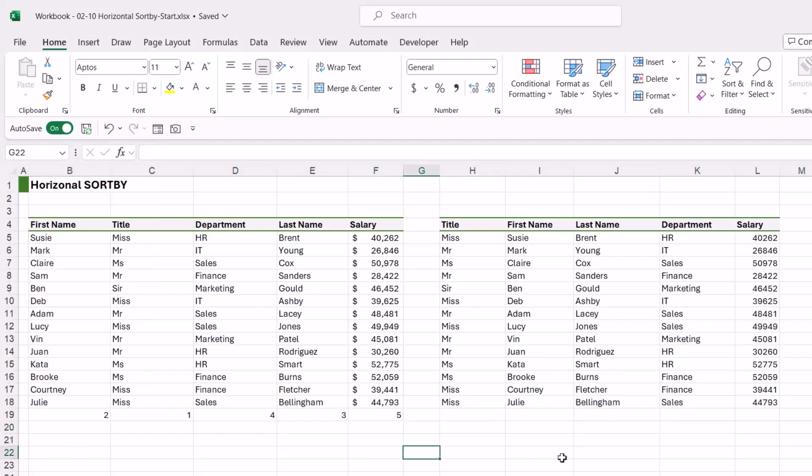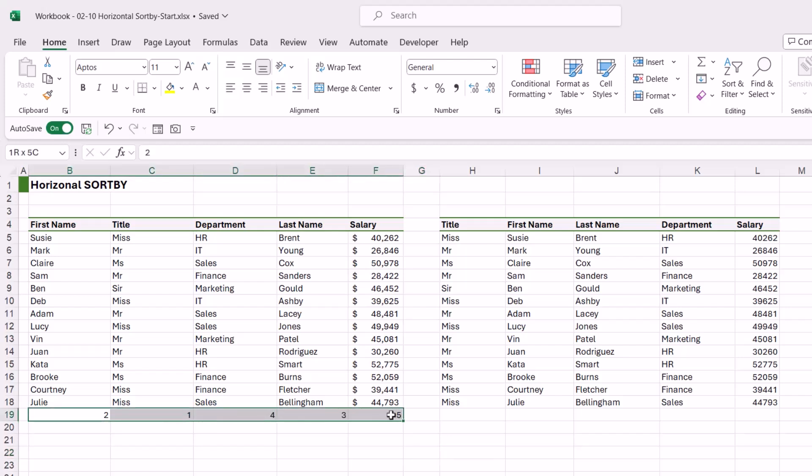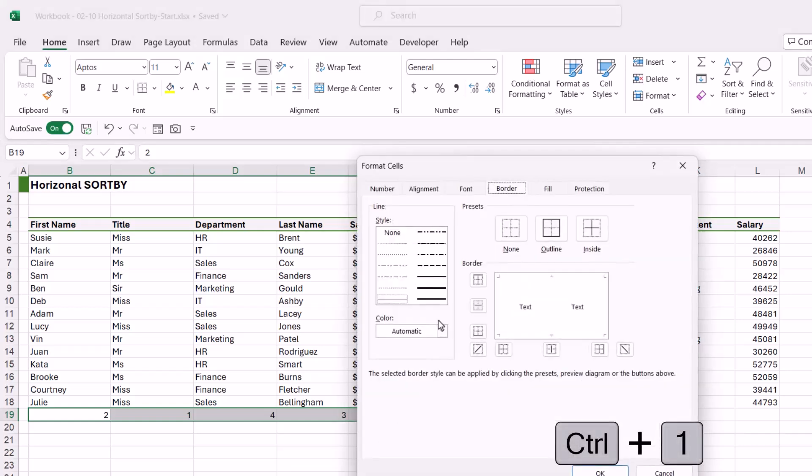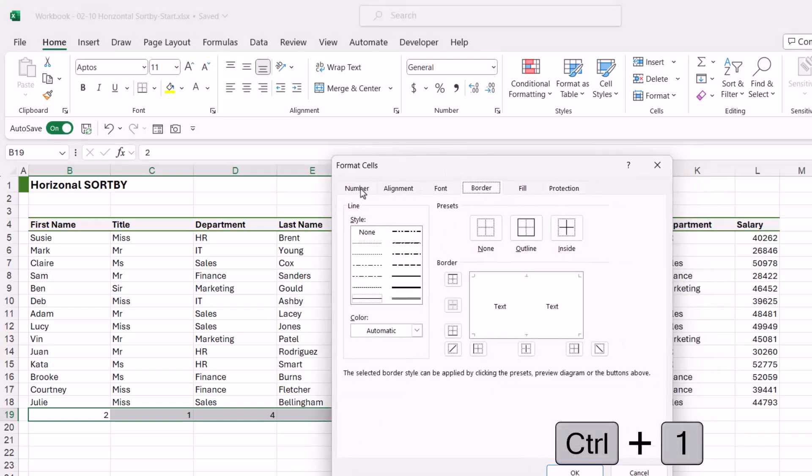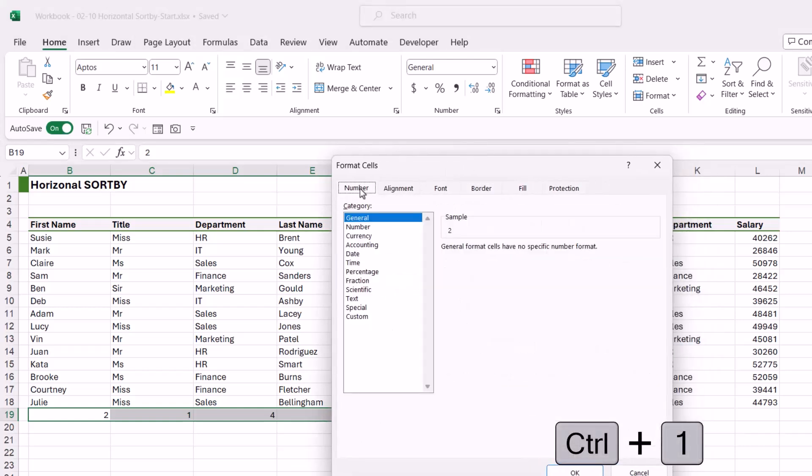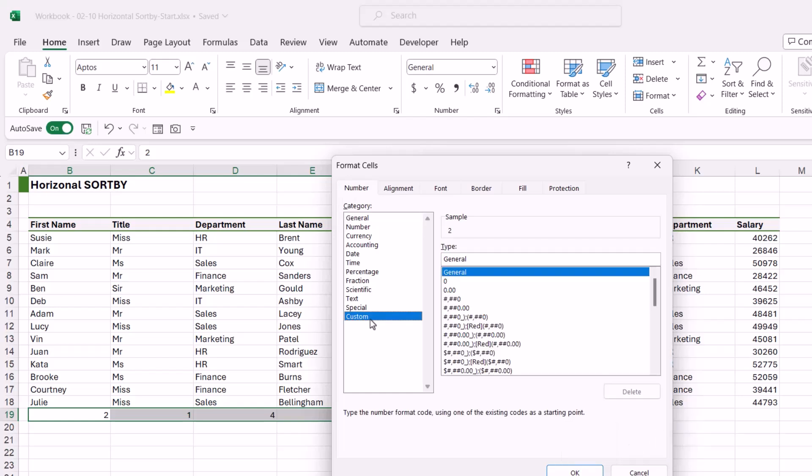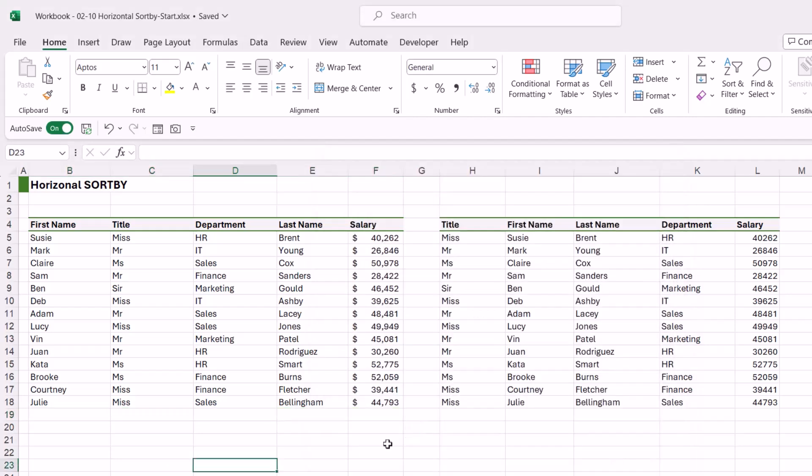The third method we could use is we could use custom formatting simply to mask these numbers. So if I select them and press Ctrl+1 to open up the format cells dialog, if we go to number and down into custom, if you ever want to hide anything in a cell you can simply type in three semicolons, click on OK, and it's going to hide those numbers.